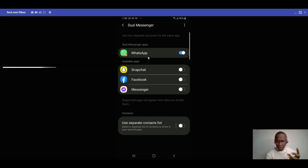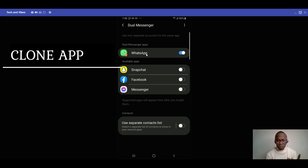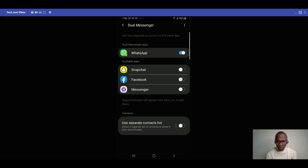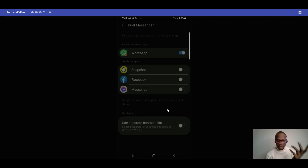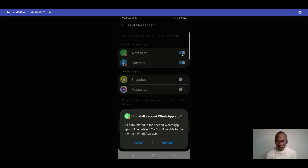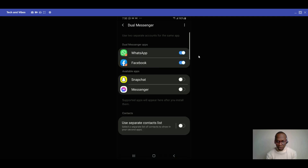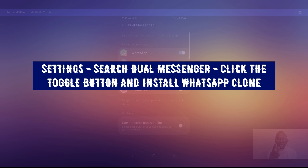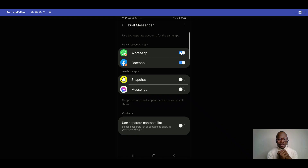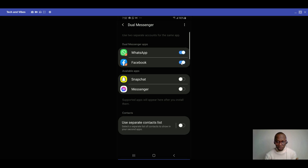You can use Dual Messenger for WhatsApp, Snapchat, Facebook, and Messenger. Activate the toggle button for WhatsApp and it will clone the app — the cloned version will have a red background logo on the icon. You can then use two WhatsApp accounts with different numbers on one phone. The same works for Facebook by clicking and installing.